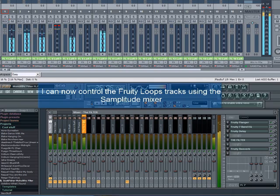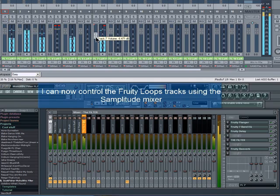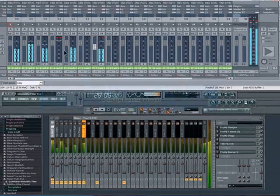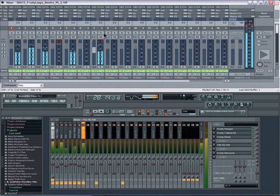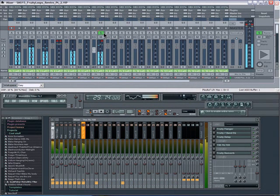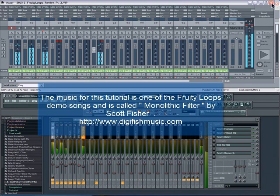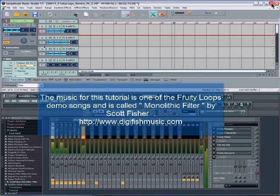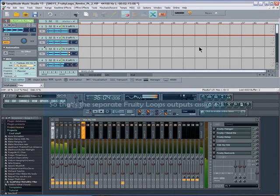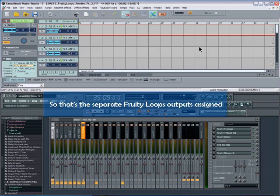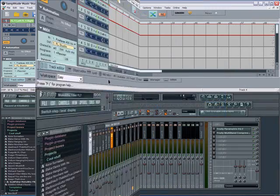I can now control the Fruity Loops tracks using the Samplitude mixer. So that's the separate Fruity Loops outputs assigned.